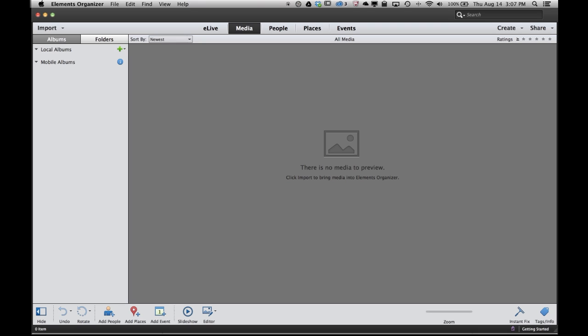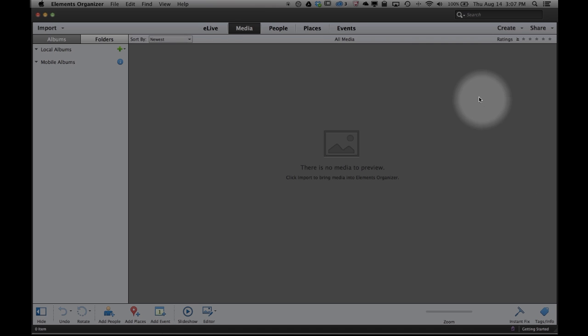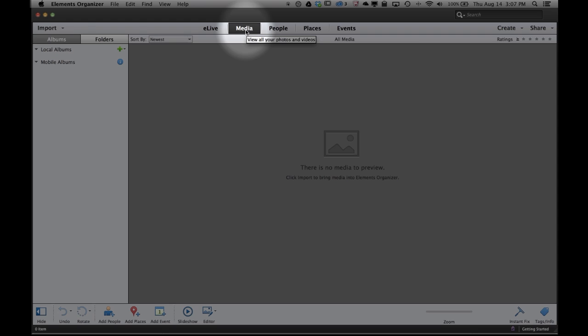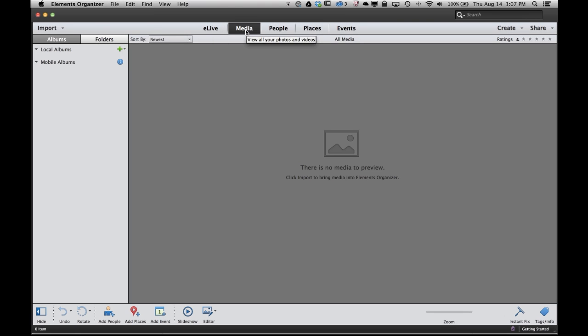First thing you need to do is make sure that you're in the media view. Across the top are the different views in the Elements Organizer. If you're not already in the media view, go ahead and click on media to get there.